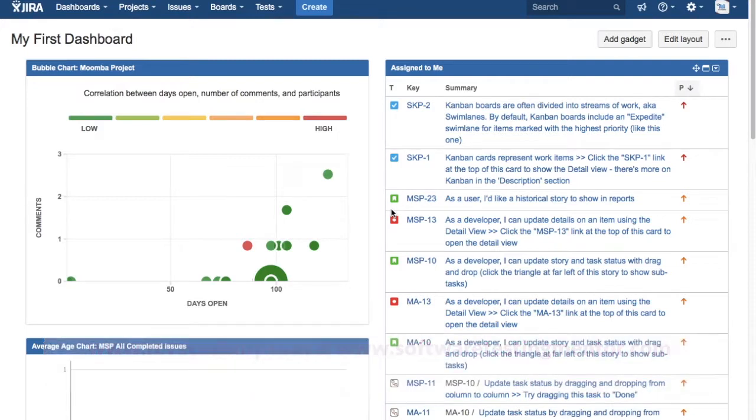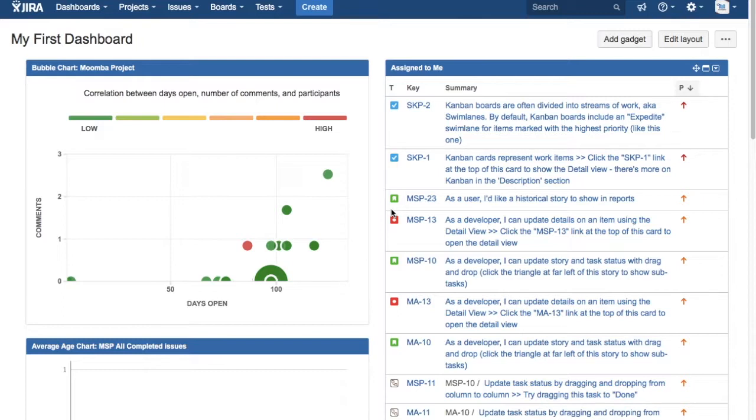Before you go ahead and mark an epic as done in Agile, you need to have a well-defined definition of done, which helps you identify when a particular issue or an epic can be completed or marked as done.